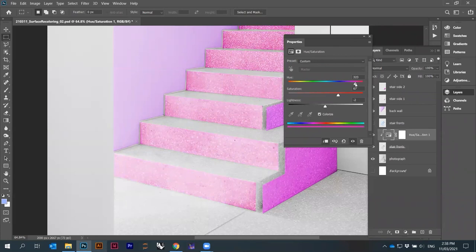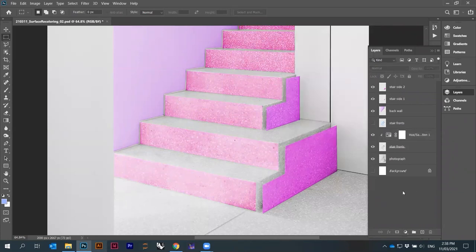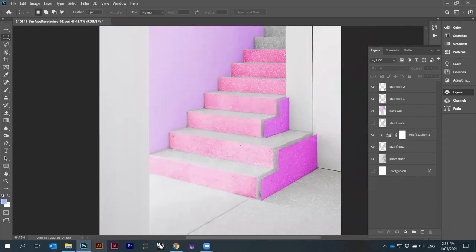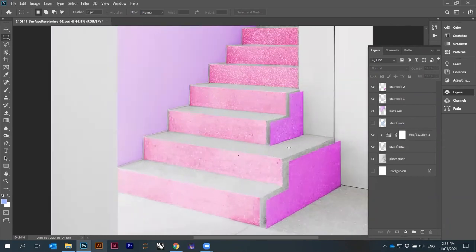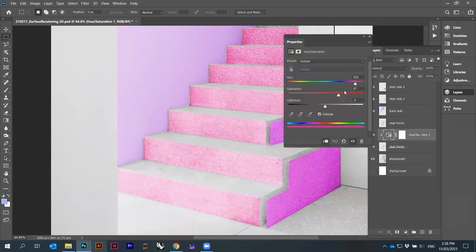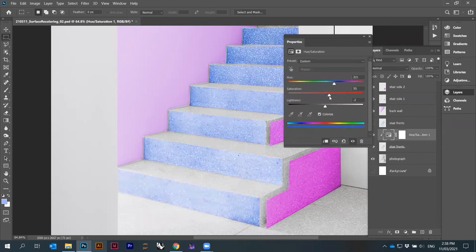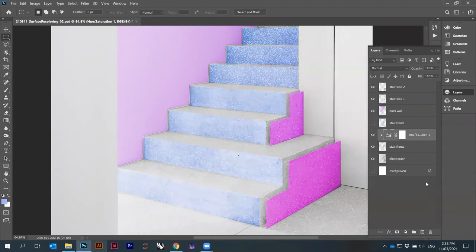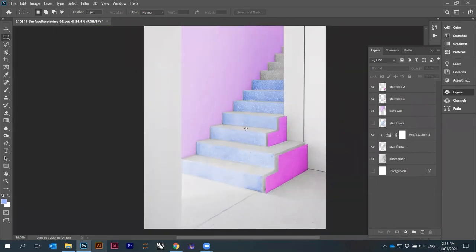In the adjustment layer, I click the small icon that says 'this adjustment affects all layers below' — clicking it makes it affect only the layer directly below it, which is the stair fronts. I enable Colorize and pick a pink color. The advantage of adjustment layers is that I can double-click and change the color later — for example, switch from pink to blue — without permanently altering the original layer.